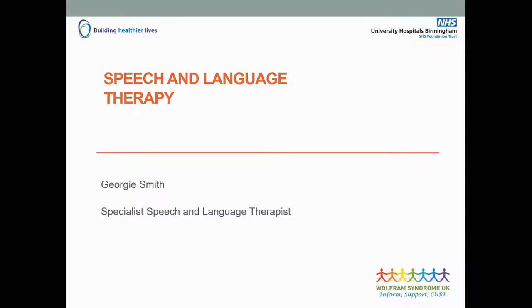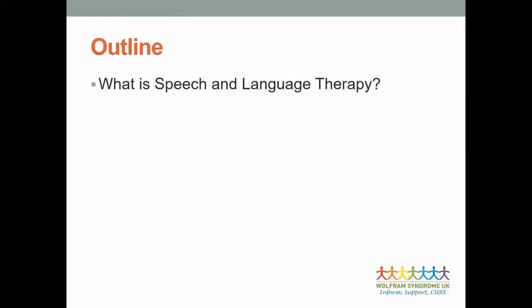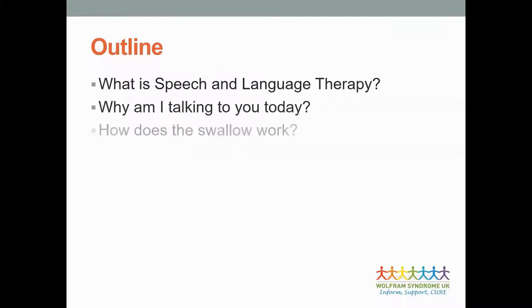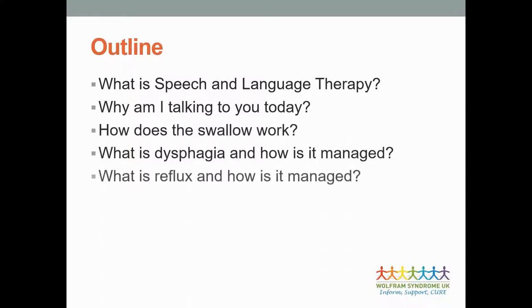There are a few questions I'm hoping to answer for you today. What is speech and language therapy? Why am I talking to you today? How does the swallow work? What is dysphagia and how is it managed? And what is reflux and how is it managed?